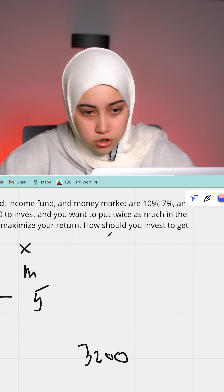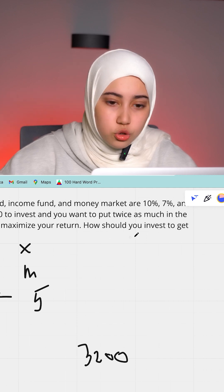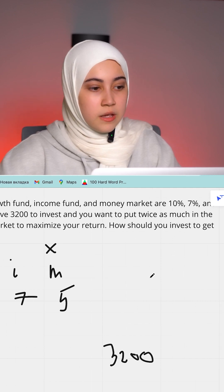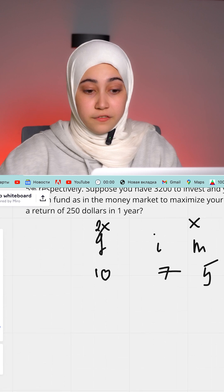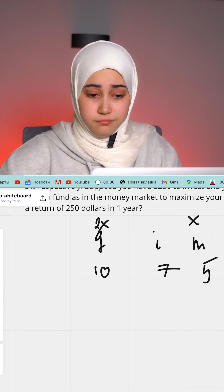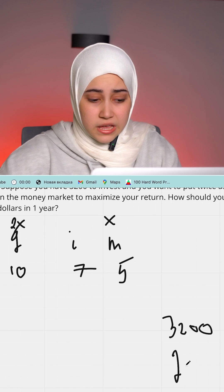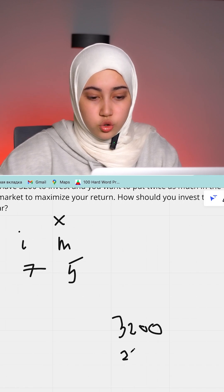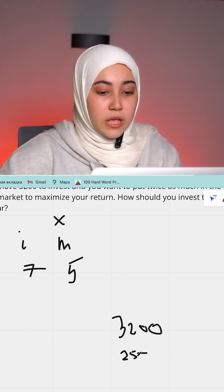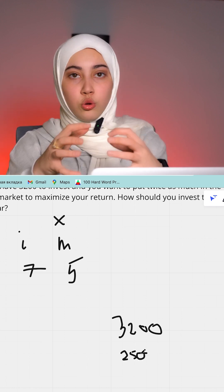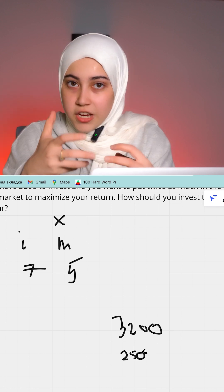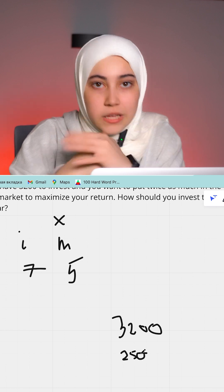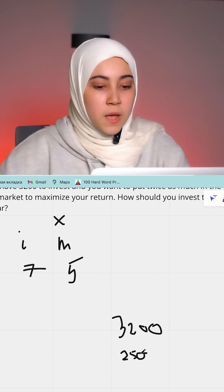To maximize your return, how should you invest to get a return of $250? So if you take the interest from each amount, you should get $250 in one year.